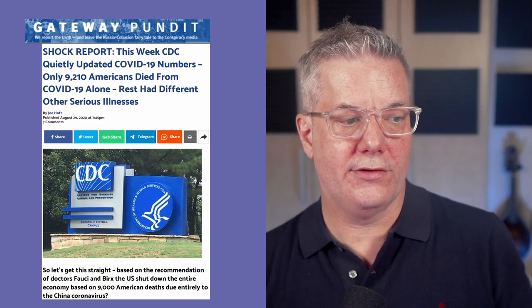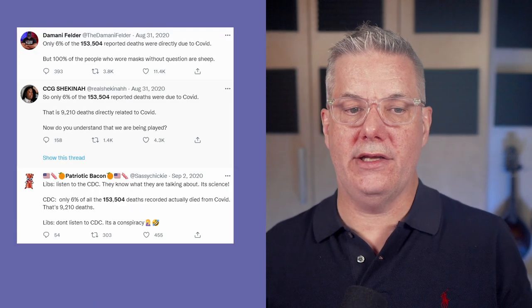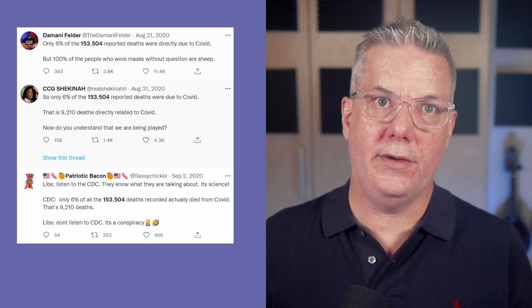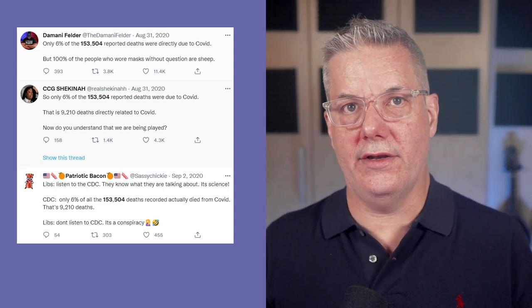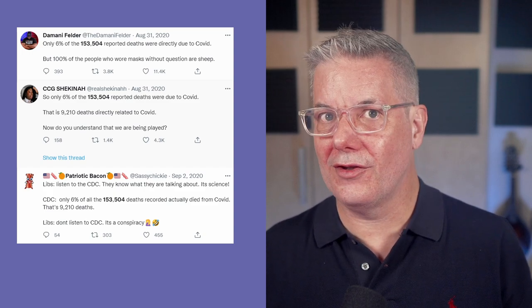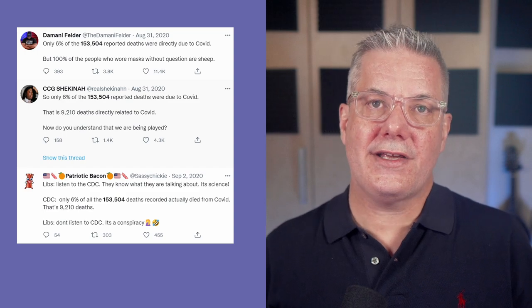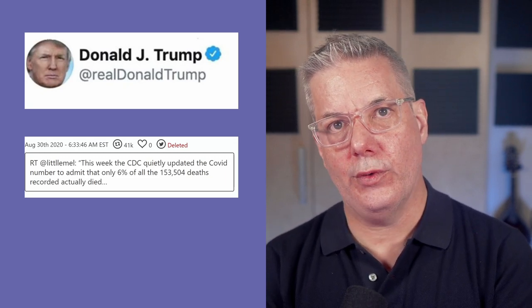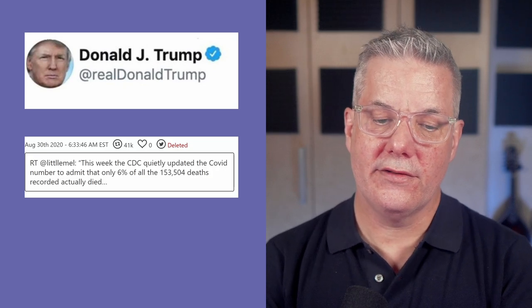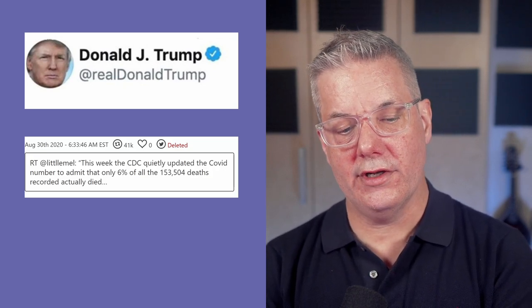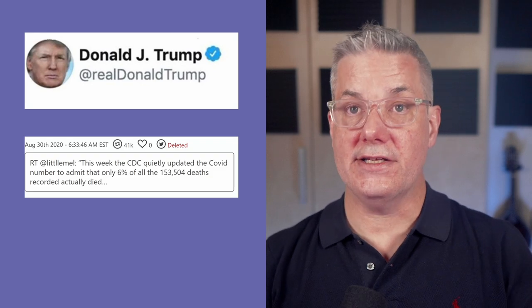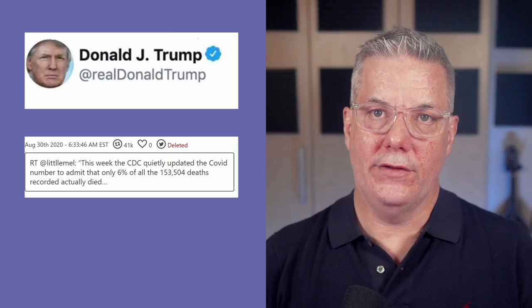They used this to argue against mandates. And this wasn't just the Gateway Pundit — this was picked up on social media in all the predicted ways. The refrain was that only 6% of the 153,504 reported American deaths were due directly to COVID. It was retweeted by American politicians, in particular by Donald Trump, who retweeted someone else saying: 'This week the CDC quietly updated the COVID number to admit that only 6% of the 153,504 deaths recorded actually died.' And then it goes on in the usual predictable way.